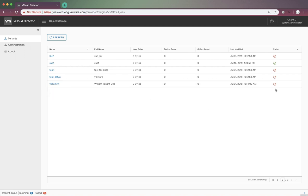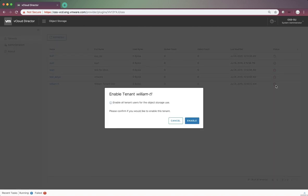When we click on the status, we can enable this tenant for the object storage use. Before we do that, let's go to the tenant portal of William T1 to see its status.